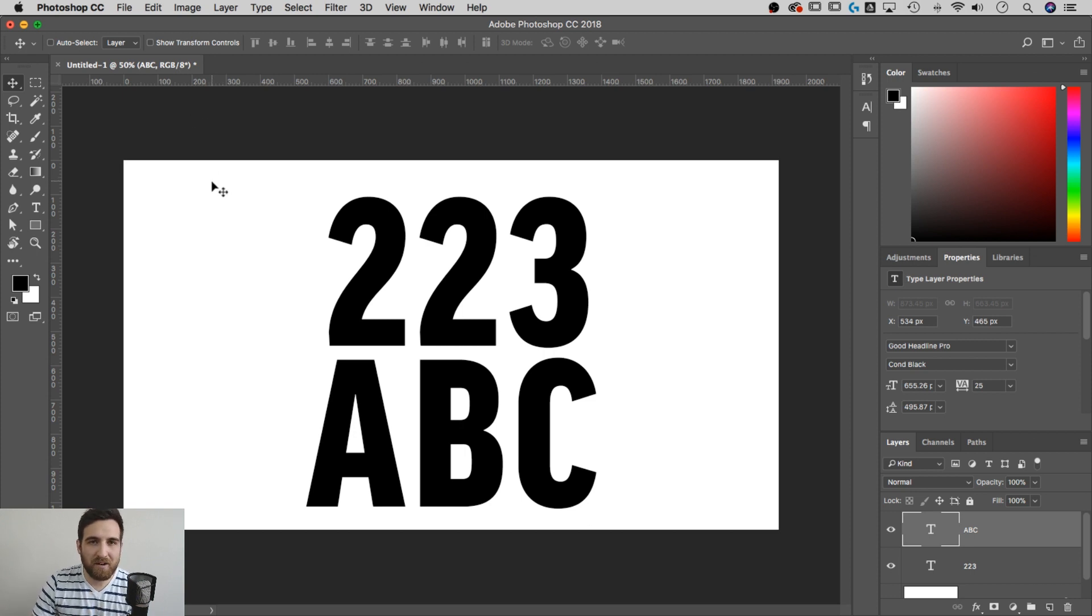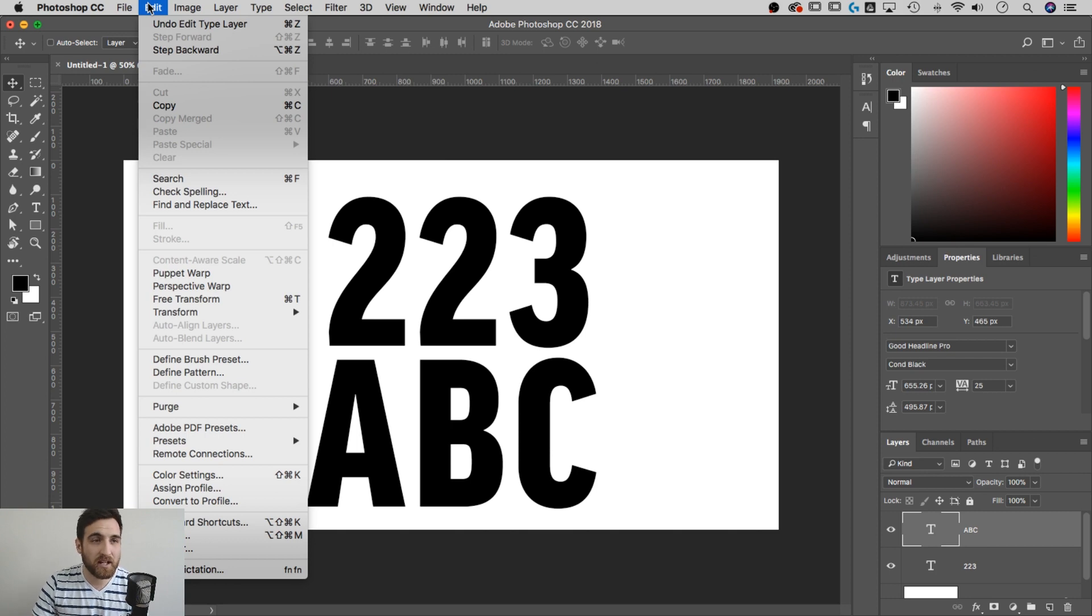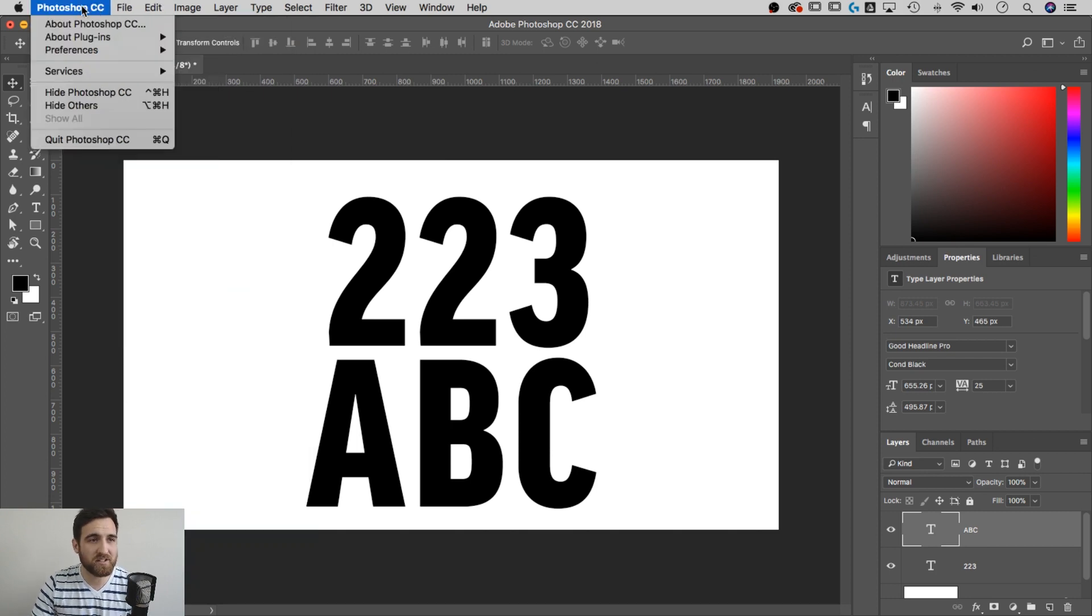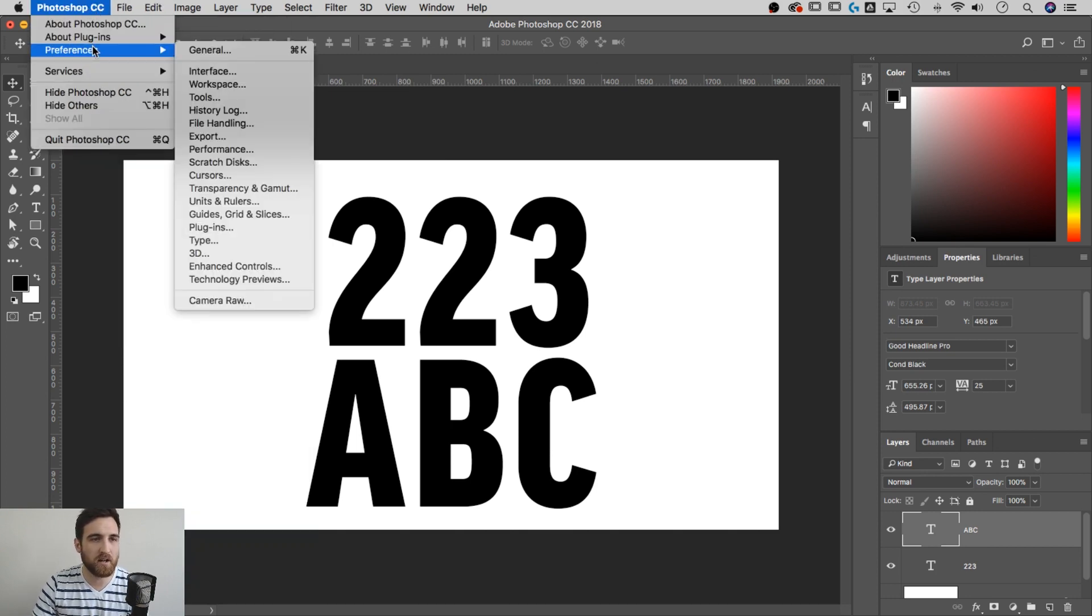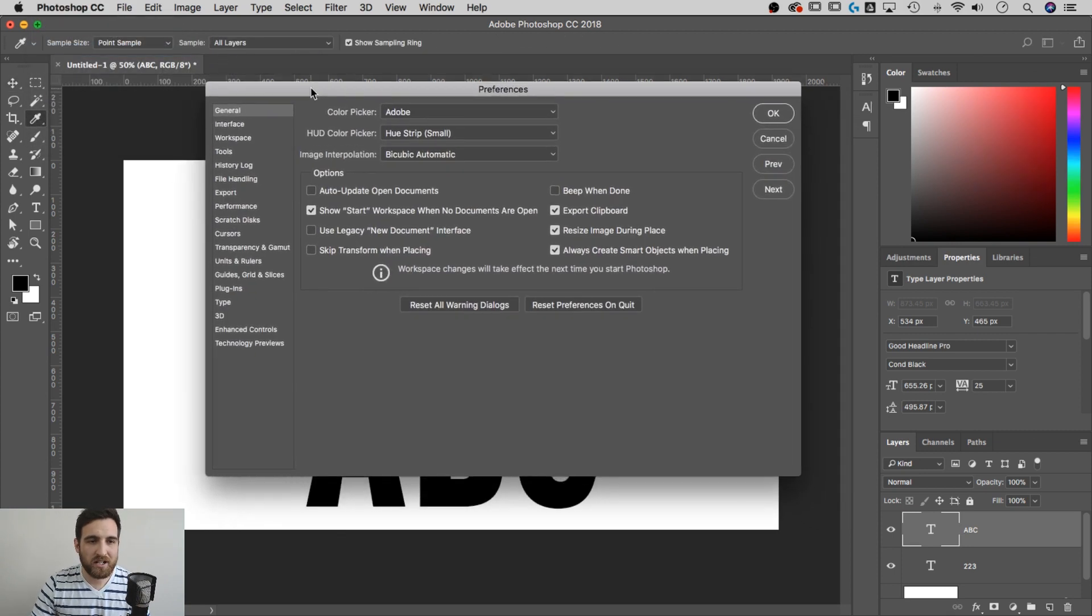If you're on Windows, the preferences panel is under the Edit dropdown. But if you're on a Mac like I am, preferences is in the Photoshop dropdown. We'll head over to general.